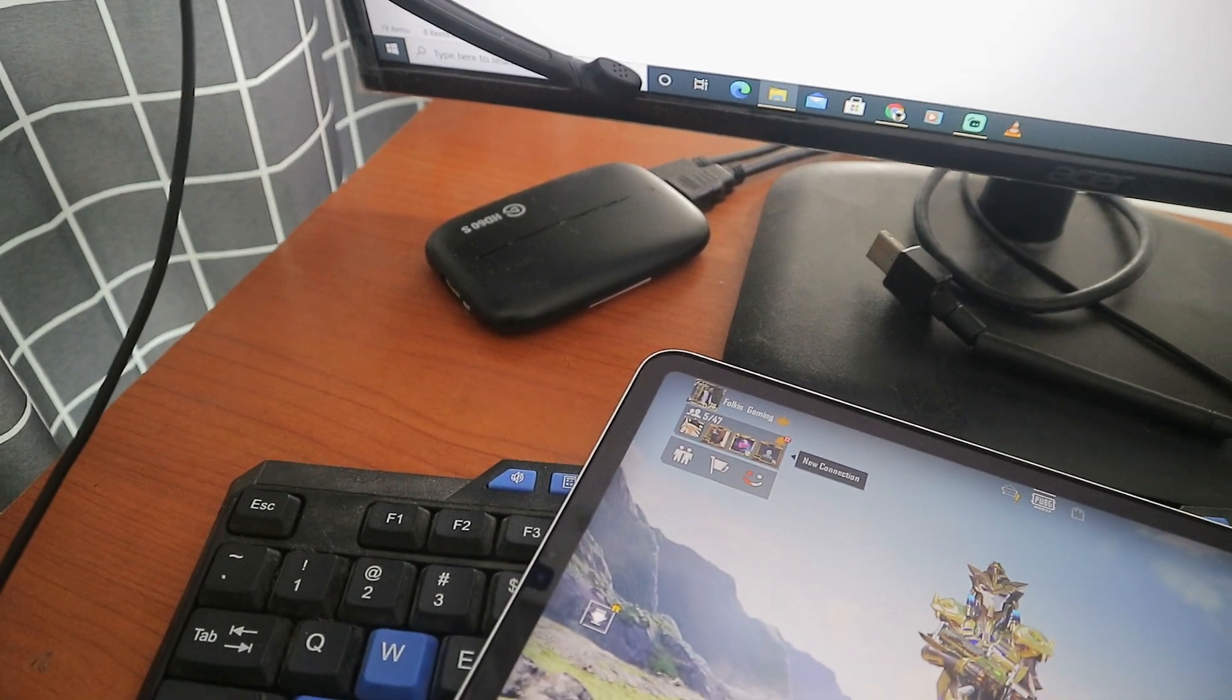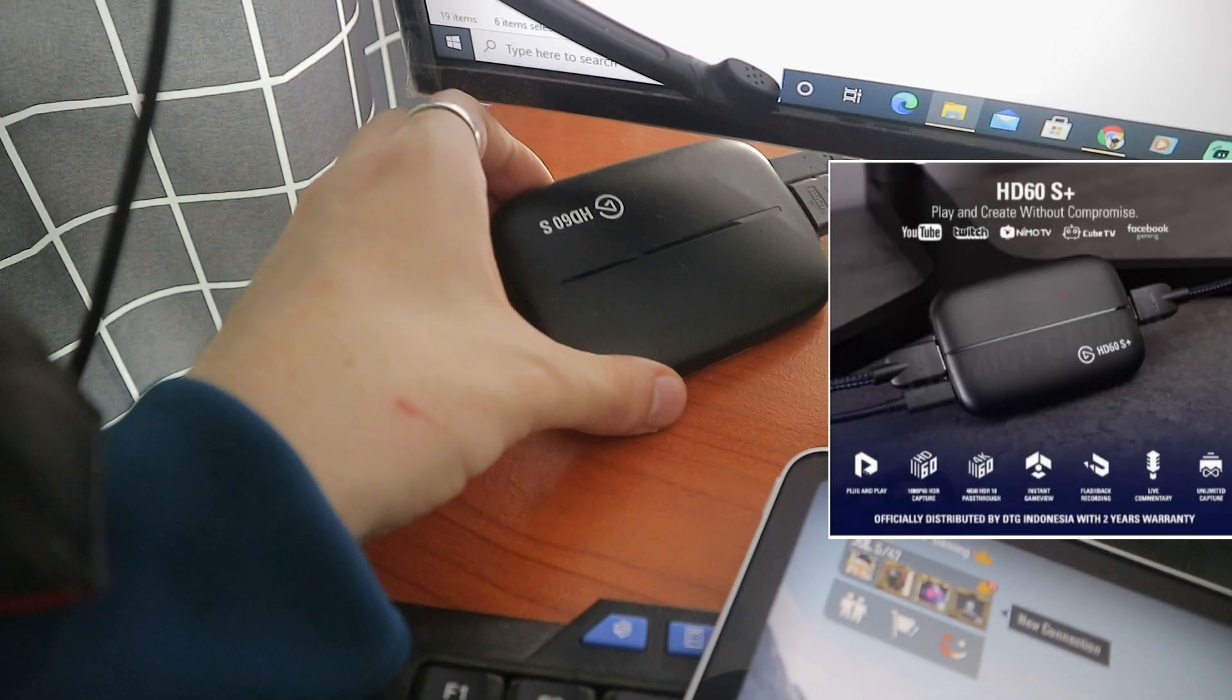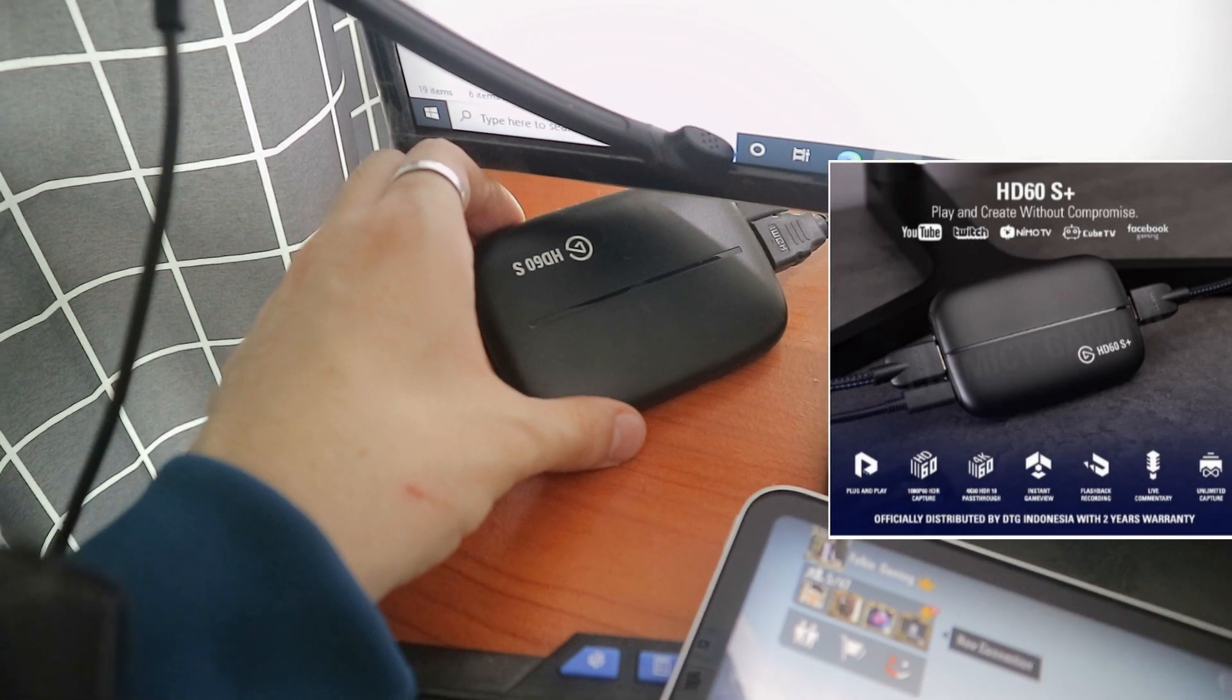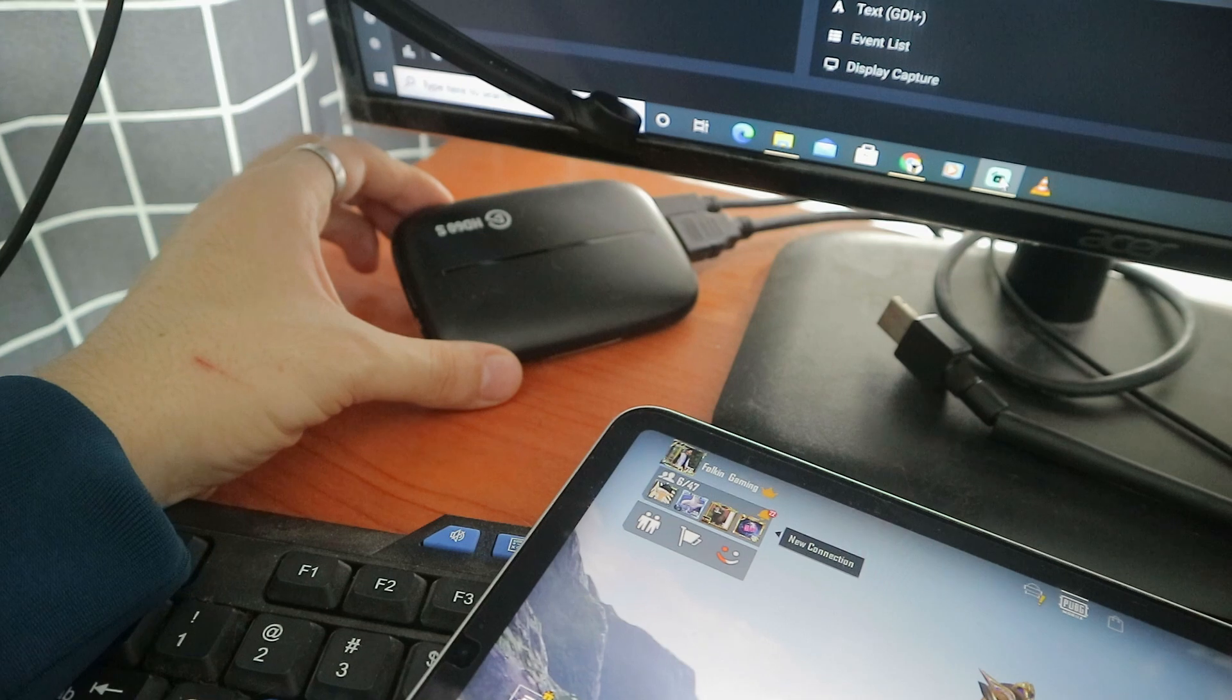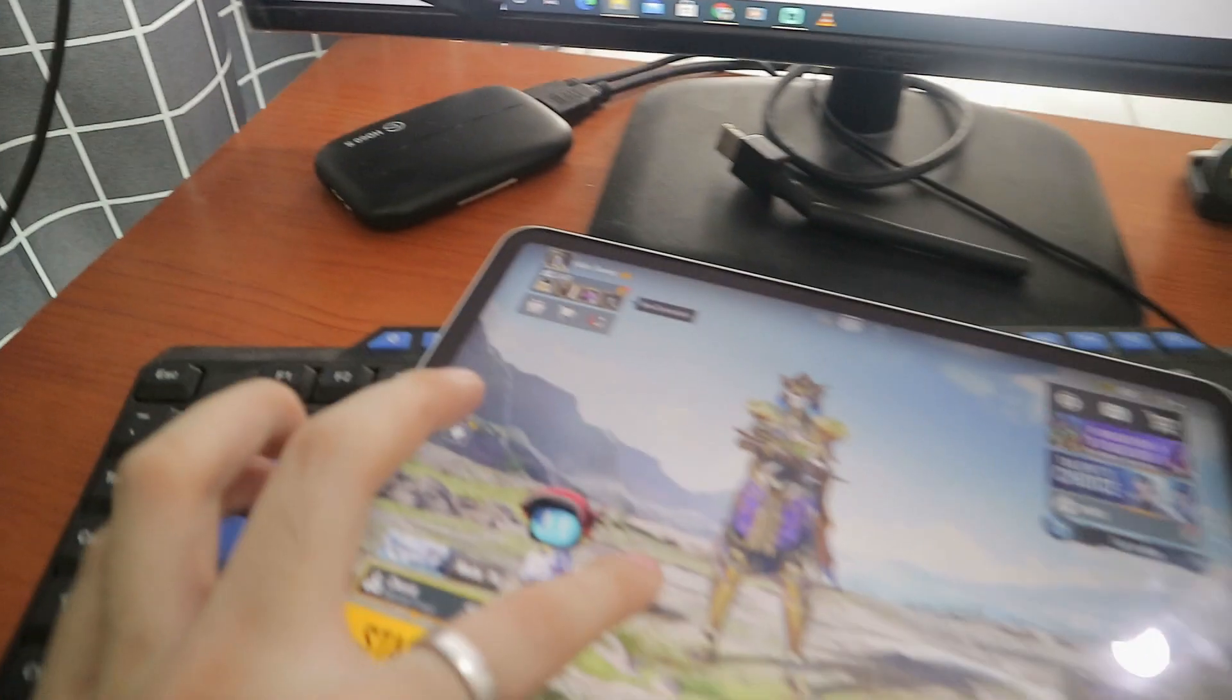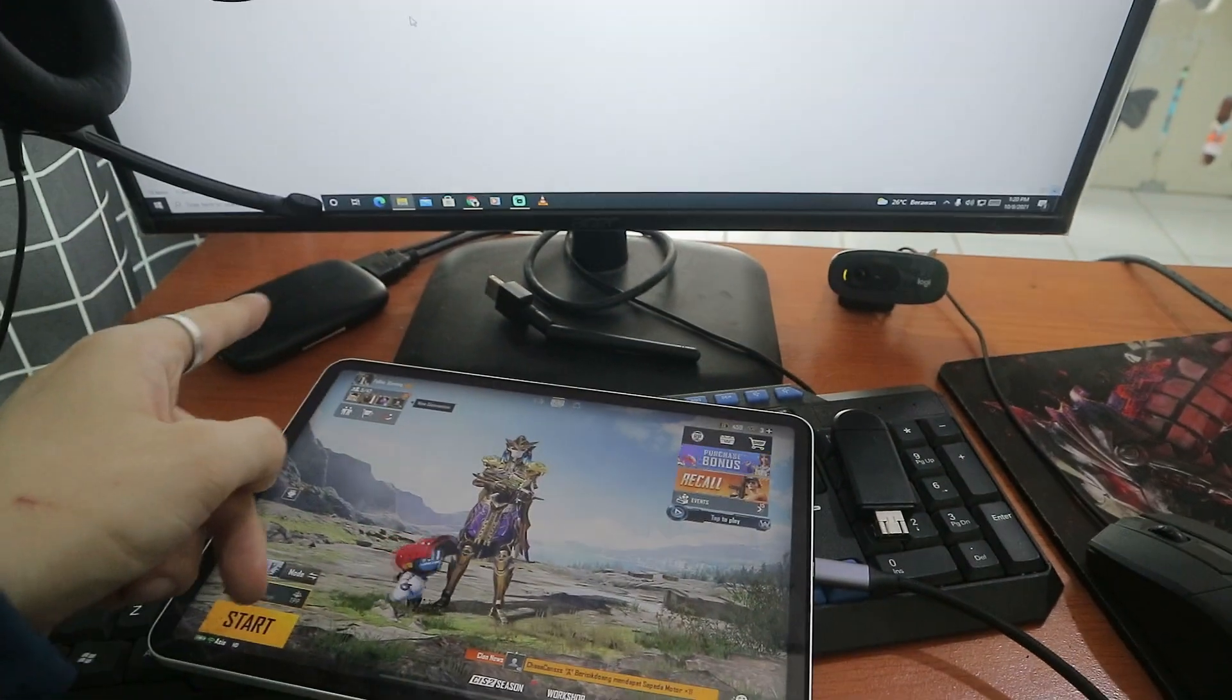The most important thing that you need for PUBG livestream is Elgato. Elgato is the most important device that you will need for PUBG live streaming. This device here, Elgato HD 60S, cost me about three hundred dollars. What Elgato does is it connects your iPad to the PC through HDMI cable.